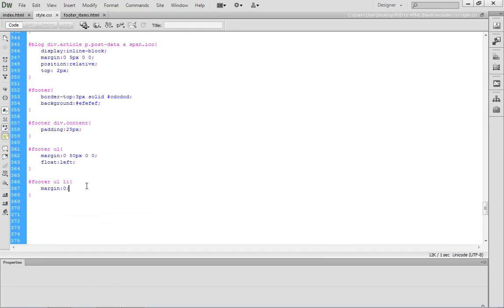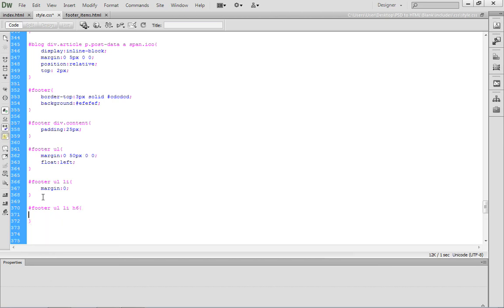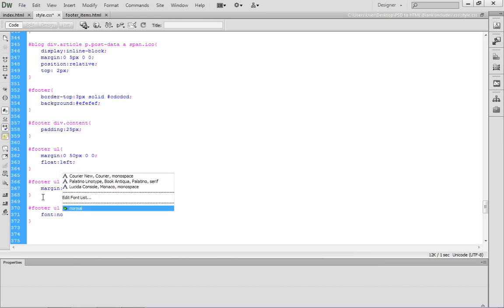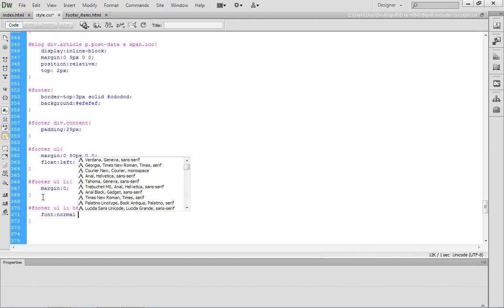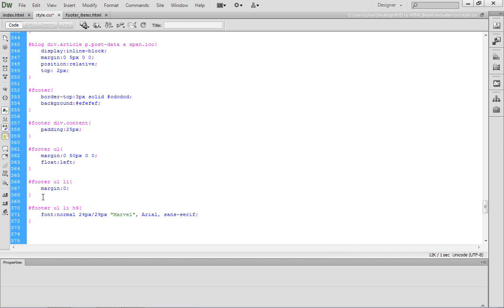Let's come back to our CSS document. Inside the CSS document, we're going to write some fairly specific selectors. I'm going to type in footer, UL, LI, H6, targeting that H6 element. We want to start off by setting the font property. We want this to appear normal, then set the size to 24 pixels and the line height to 29 pixels. After doing that, we want to set the font family. We're going to go with Marvel, then Arial, and then a machine sans-serif font. There's our font stack.